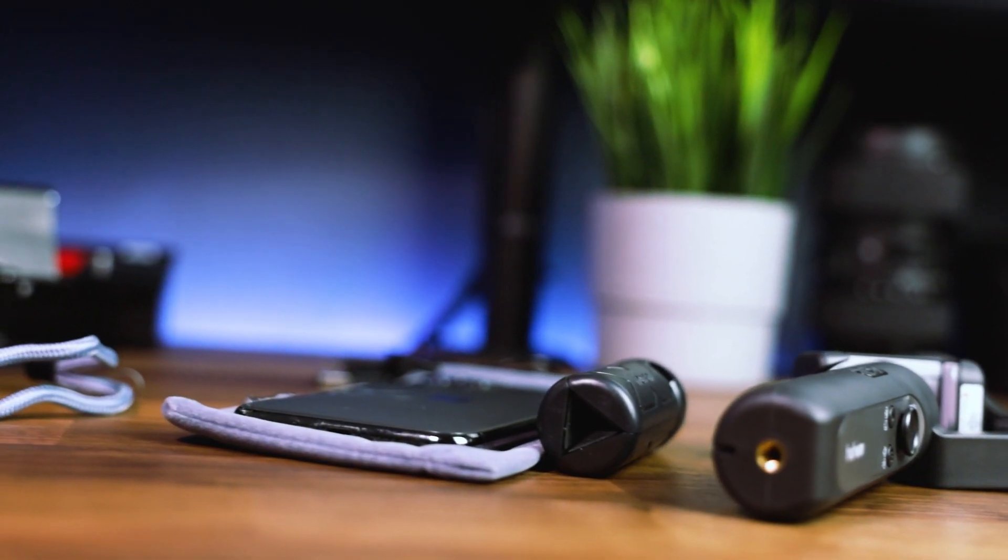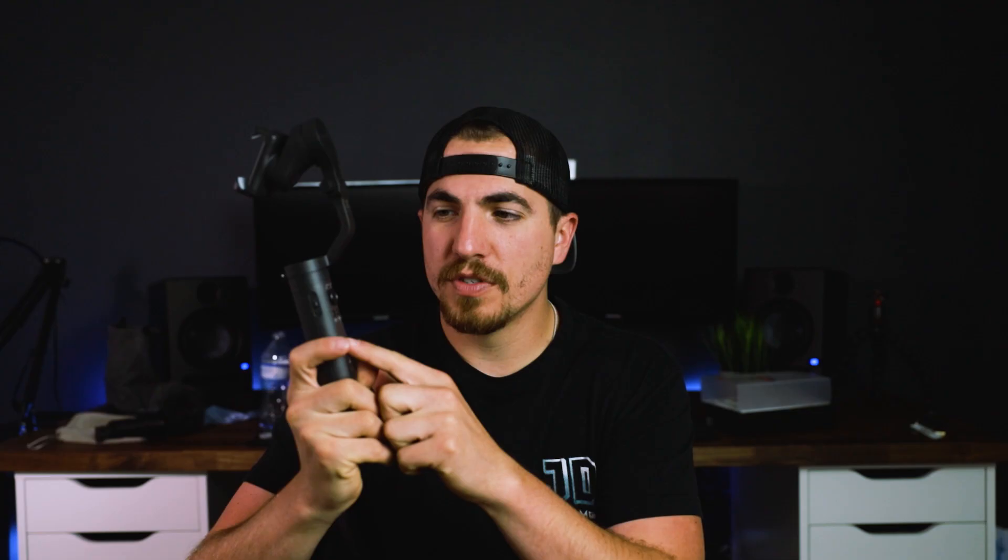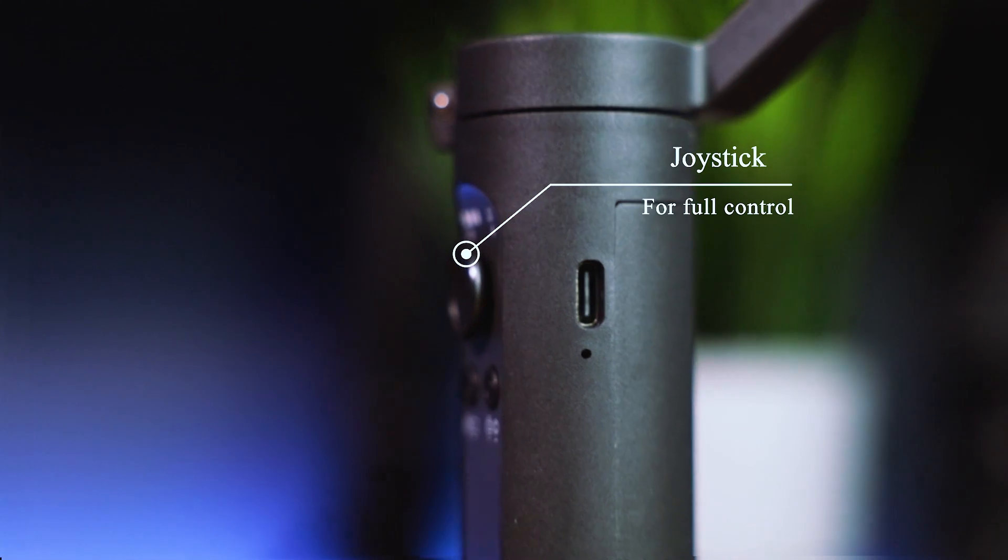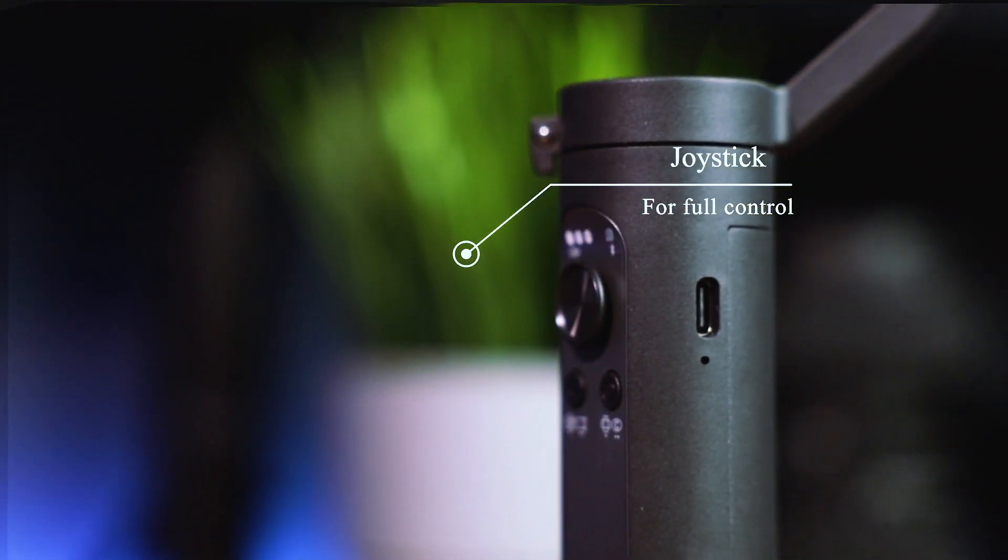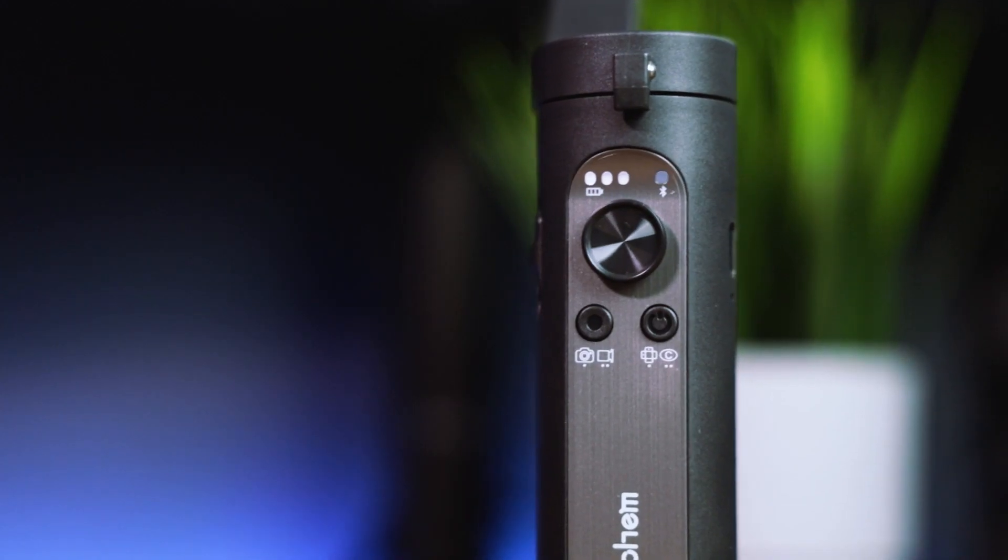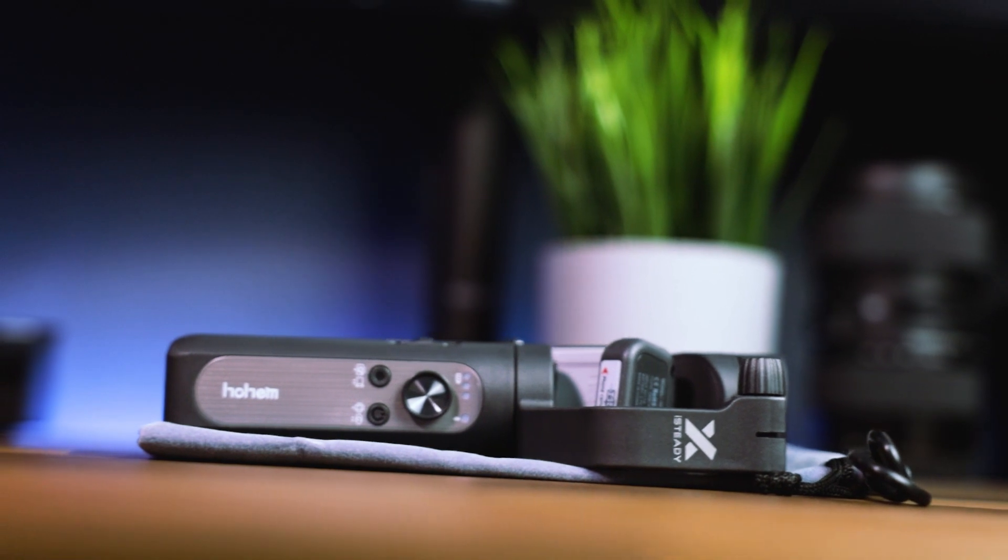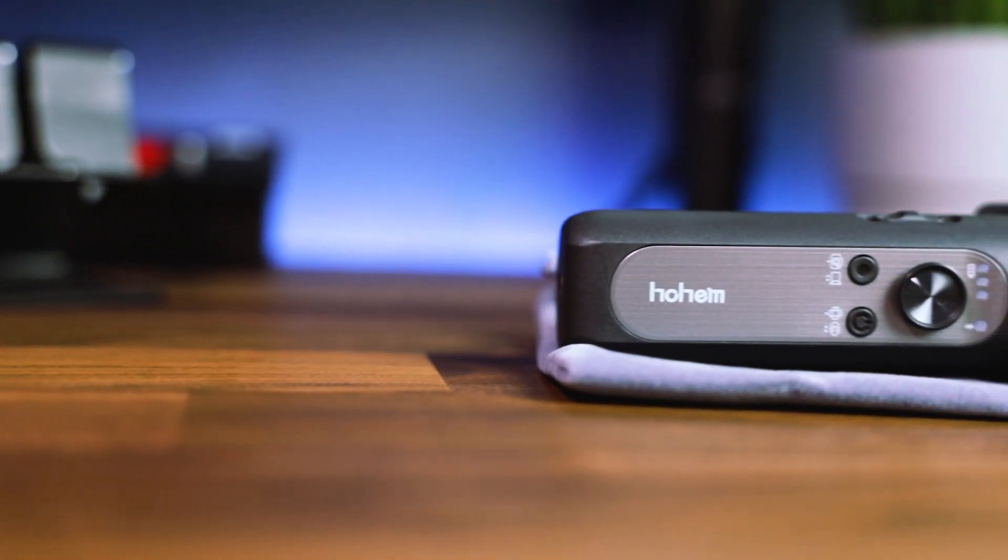Whenever you get it out of the box it's going to look very similar to this. Your tripod will just mount on the bottom, but I'm going to run through a couple of the controls and features. First things first, it has your joystick which is a great idea for a gimbal this size. My Fiutech Vlog Pocket did not have the joystick and sometimes I found myself missing it, but the fact that Hohem includes this is a great feature.